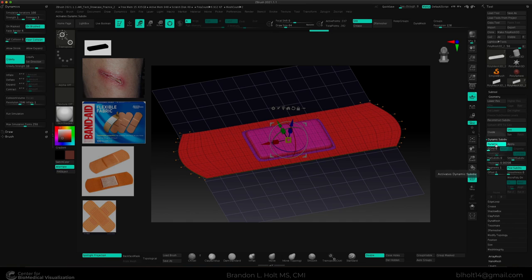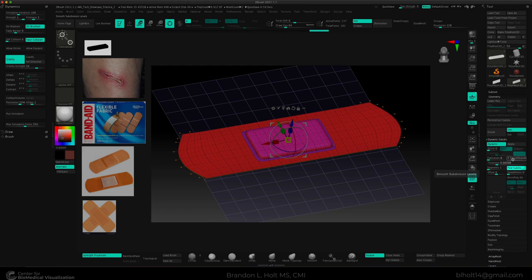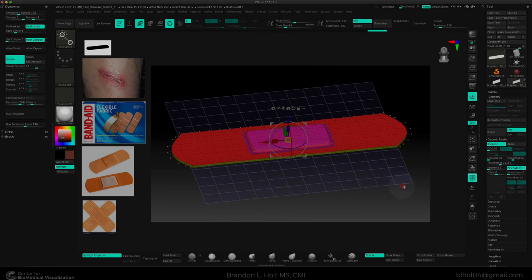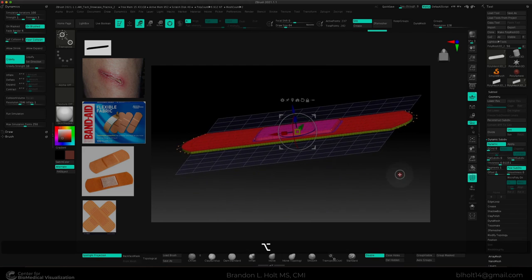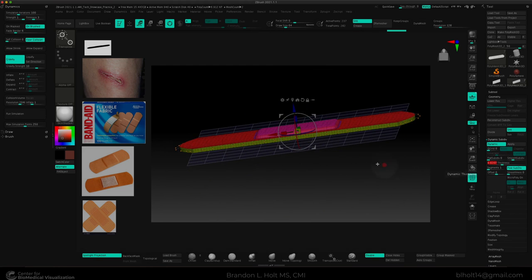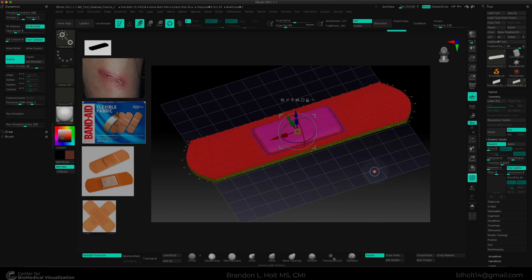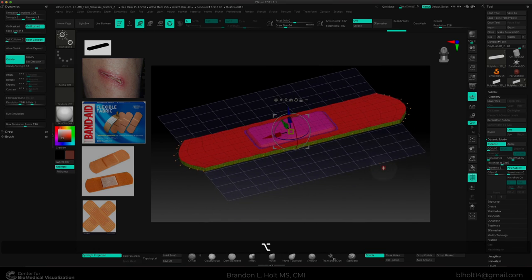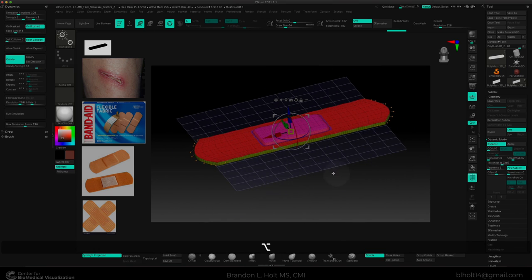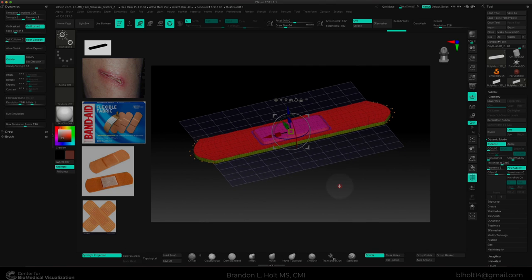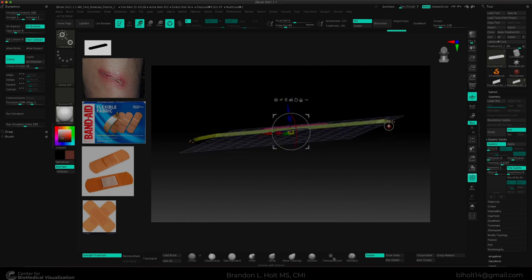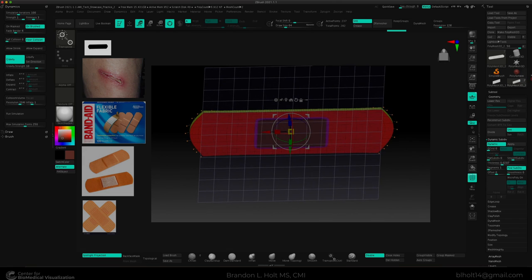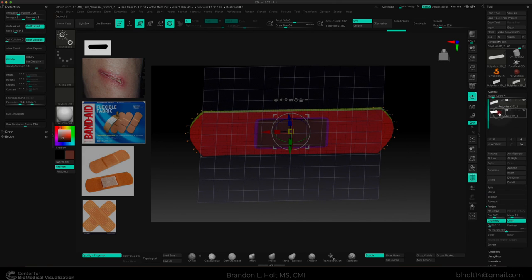Once we have dynamic on, we can add or subtract smooth subdivision levels, which is what the simulation is, and we can mess around with the thickness. And I think this thickness right here looks pretty good for demonstration purposes when we're trying to create this bandaid. And I'm going to go ahead and do the same thing with our cotton pad down here.